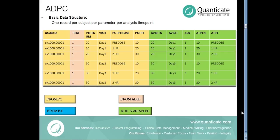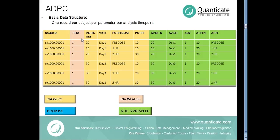ADPC typically contains all relevant variables from SDTM PC like USUBJID, visit information and each time point within a particular visit.